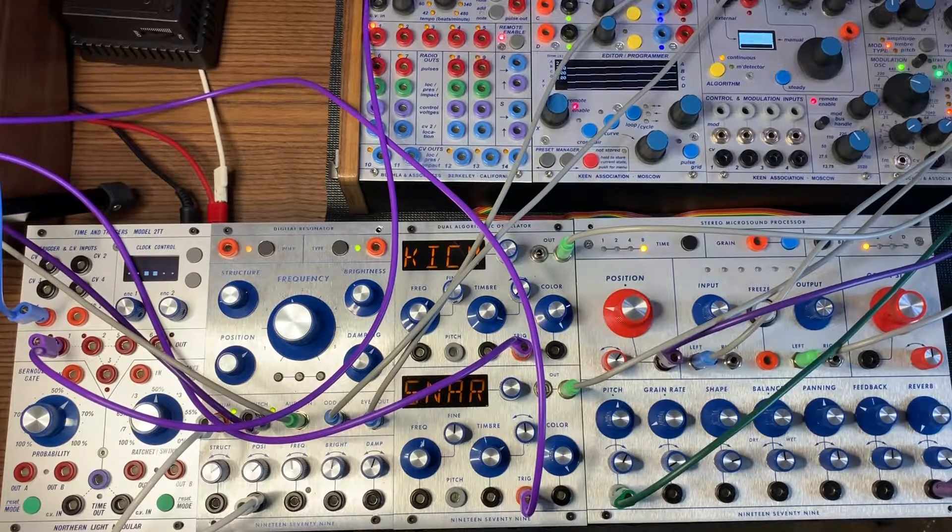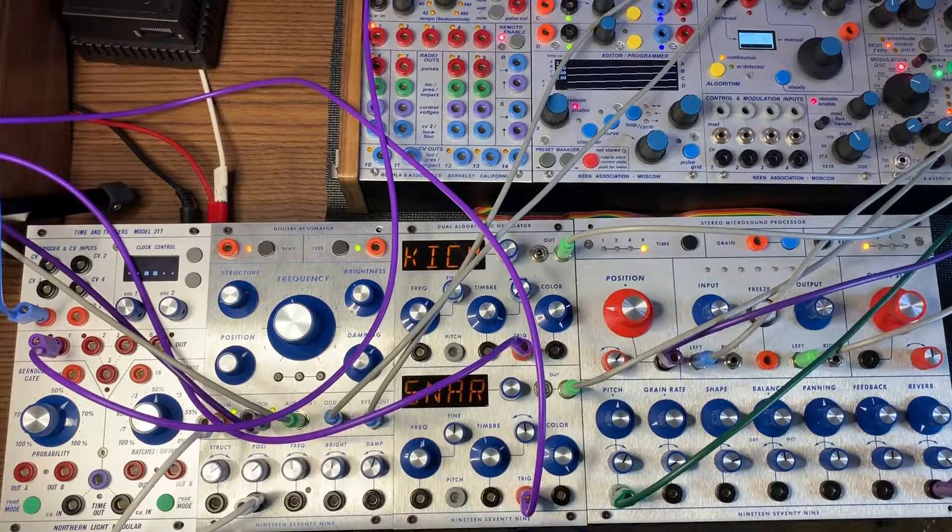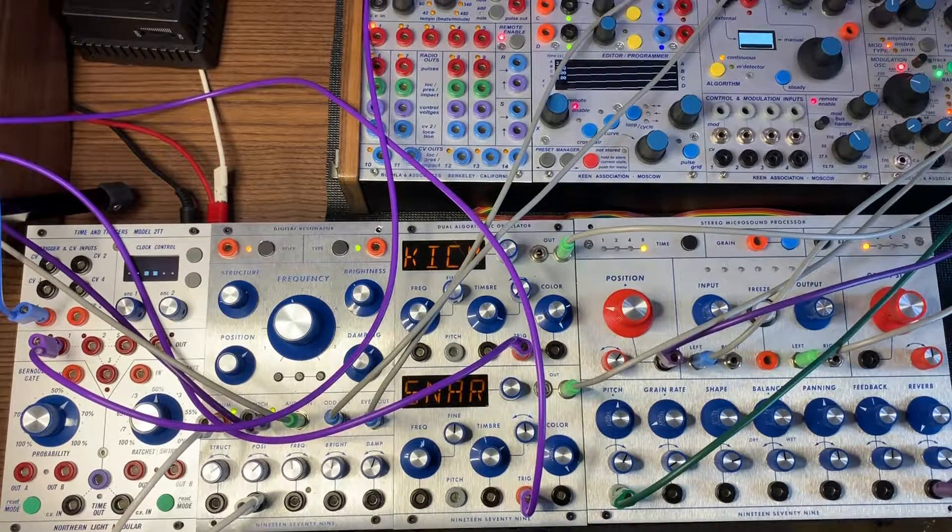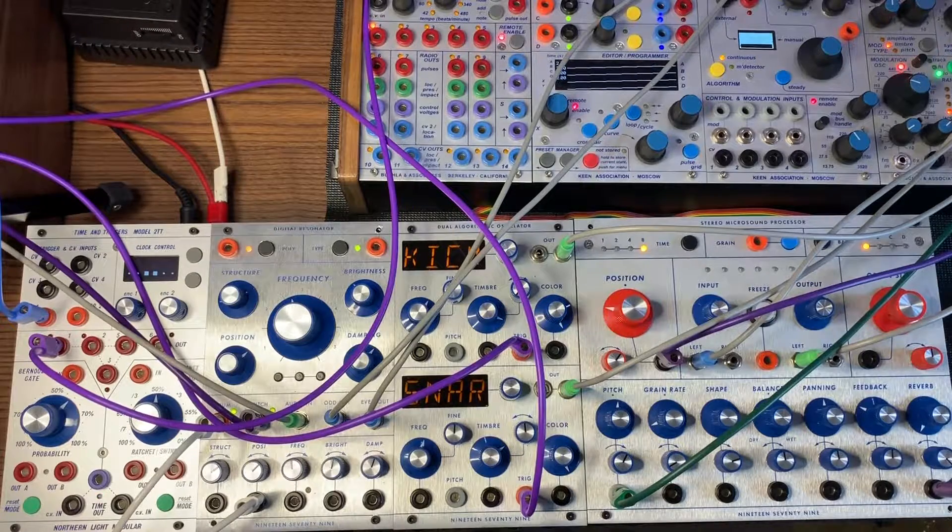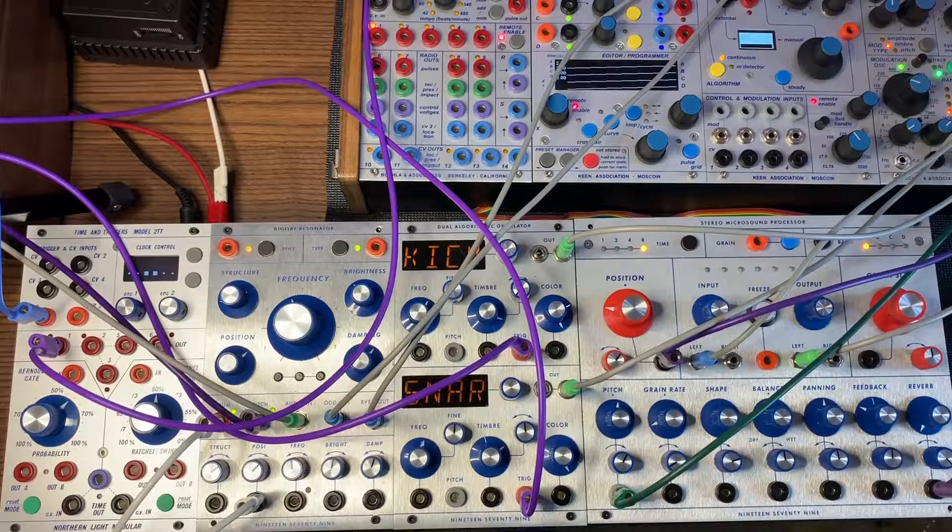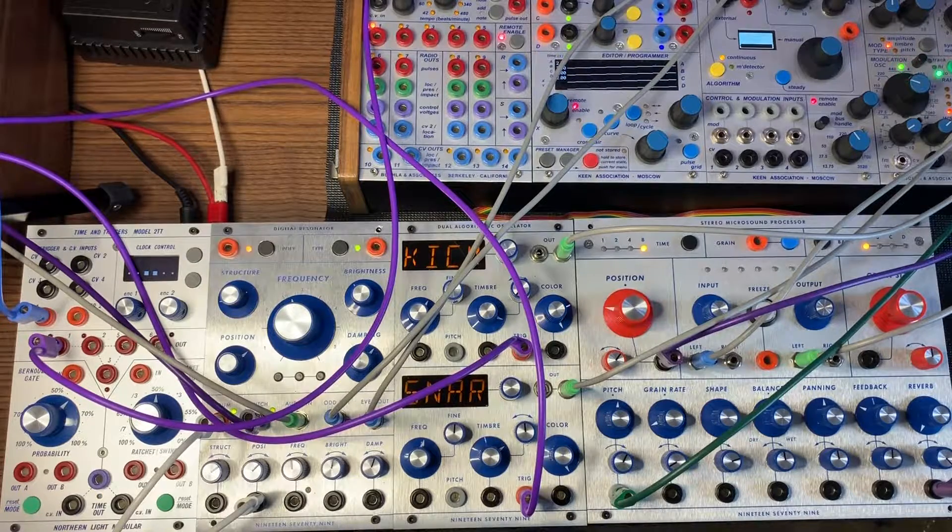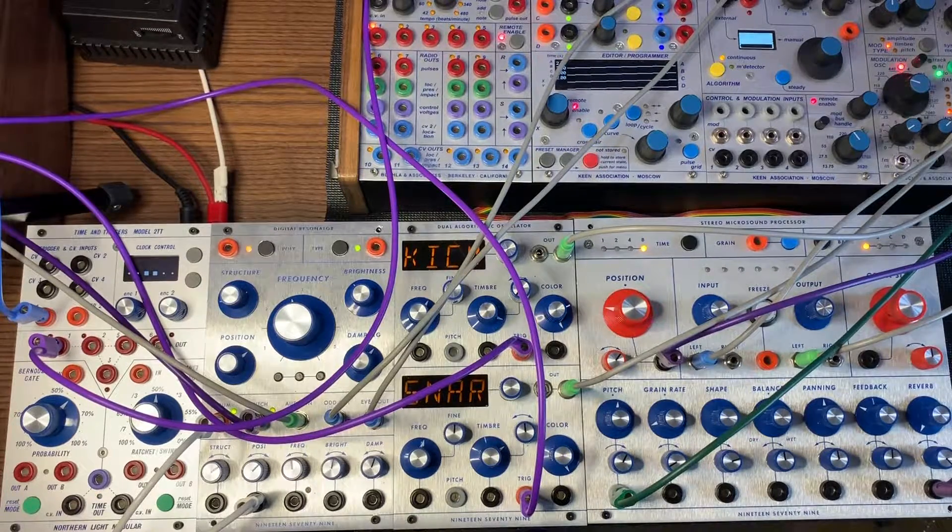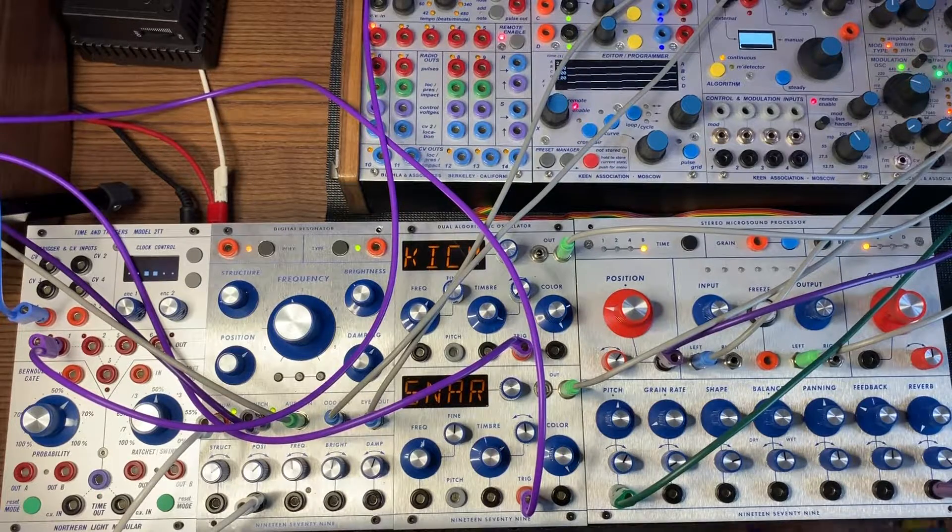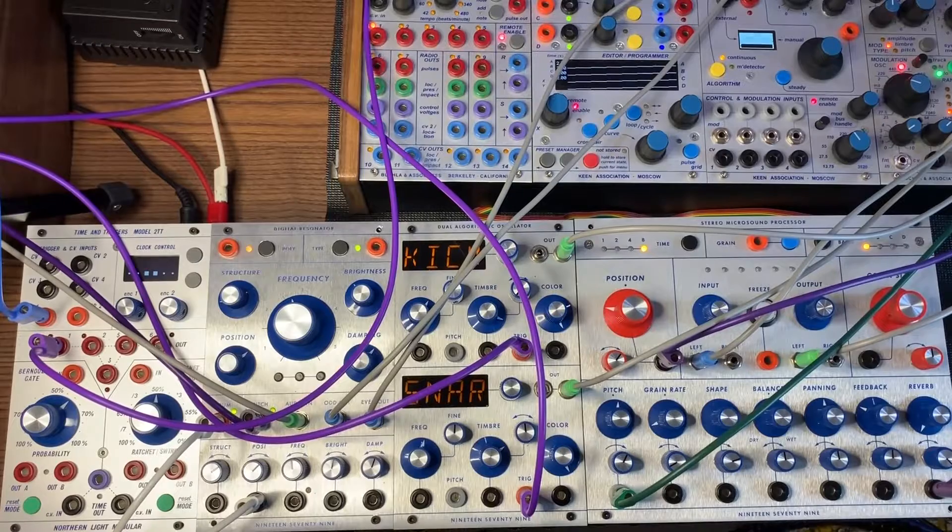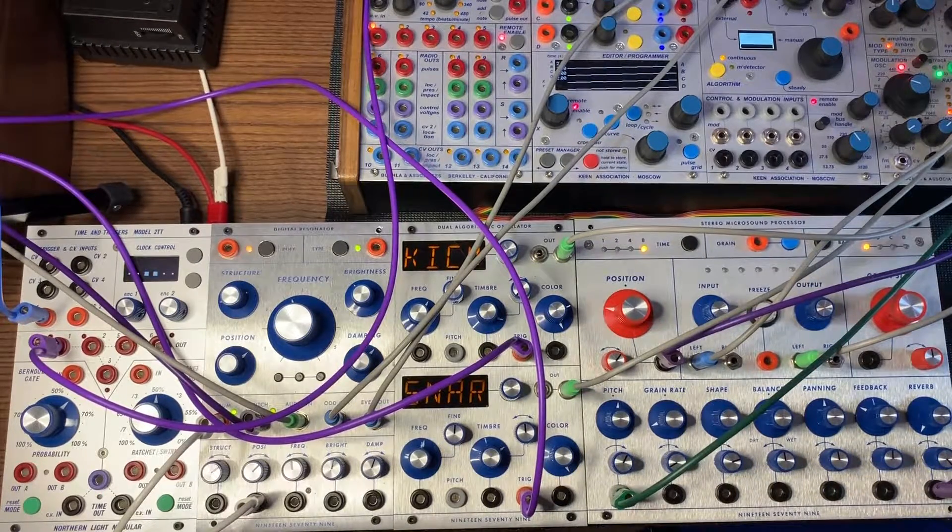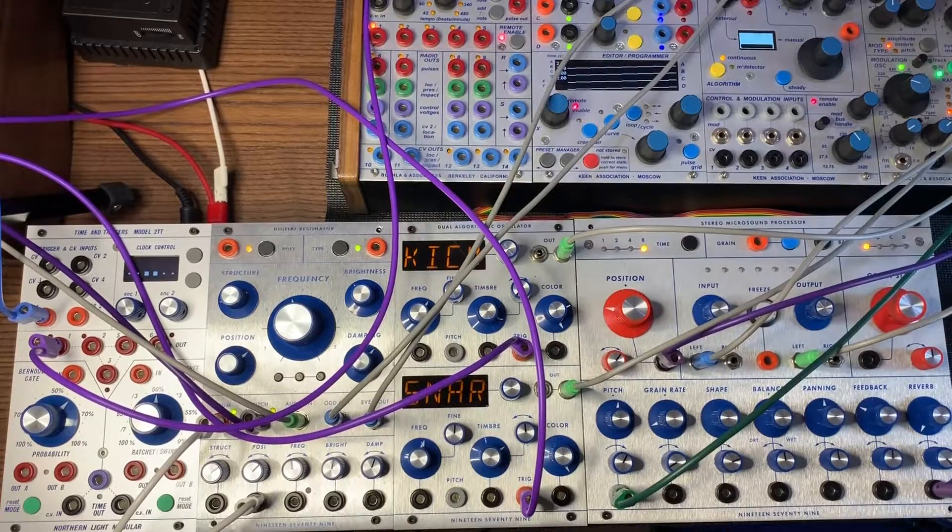Yeah, I like that. Funky. I have the position CV input with a 281 envelope just kind of cycling pretty quickly. So yeah, that's kind of what we have going on with the Digital Resonator.